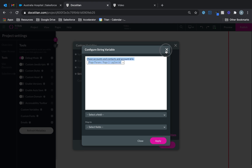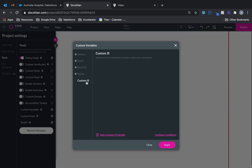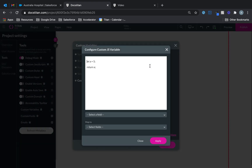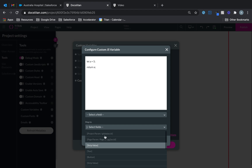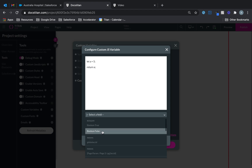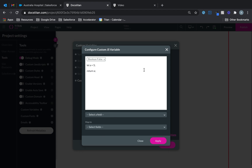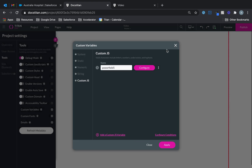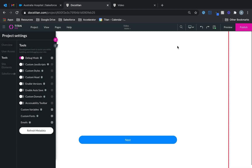You can even do custom JavaScript. If you have JavaScript logic you can write it here and return the value to another field. So you can choose a bunch of fields, run your JavaScript in here, and return results. That covers all the custom variable types available to you.